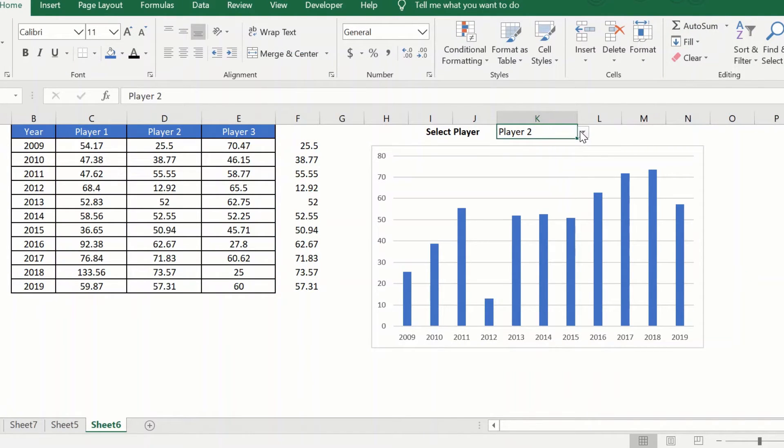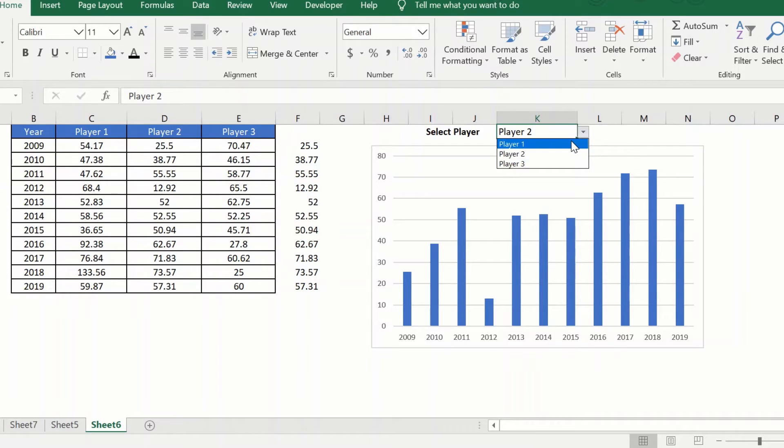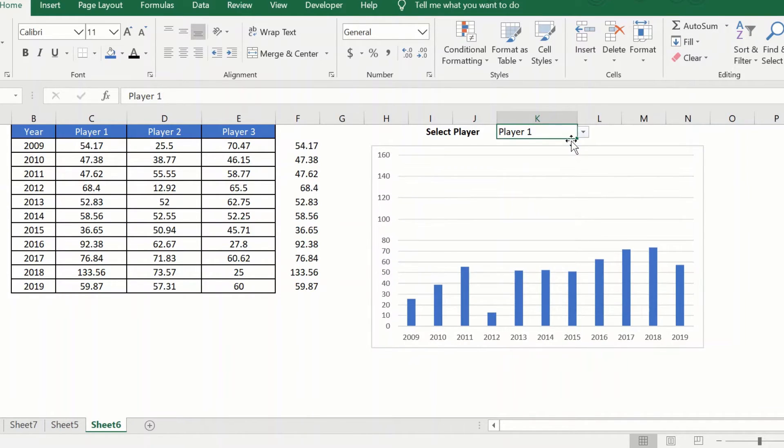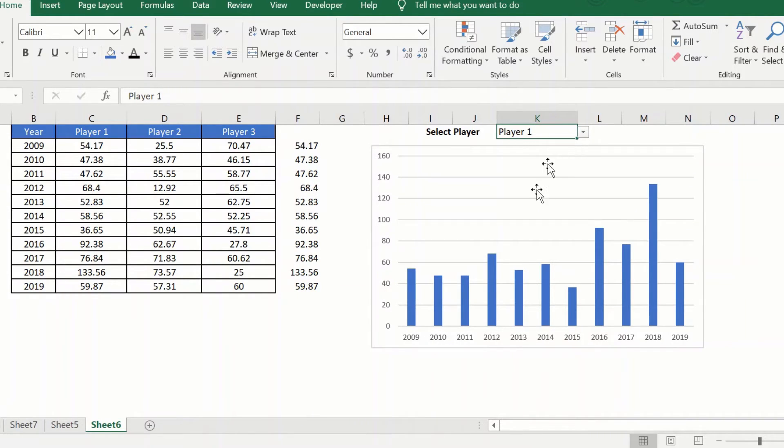So now let us see if I switch between players, does my chart get updated dynamically? And as you can see it does, because it is driven by this column.